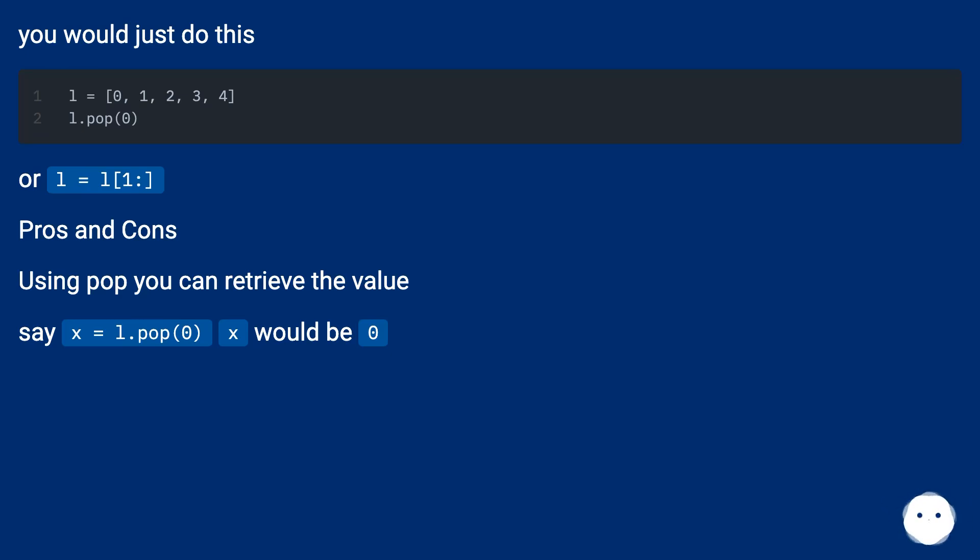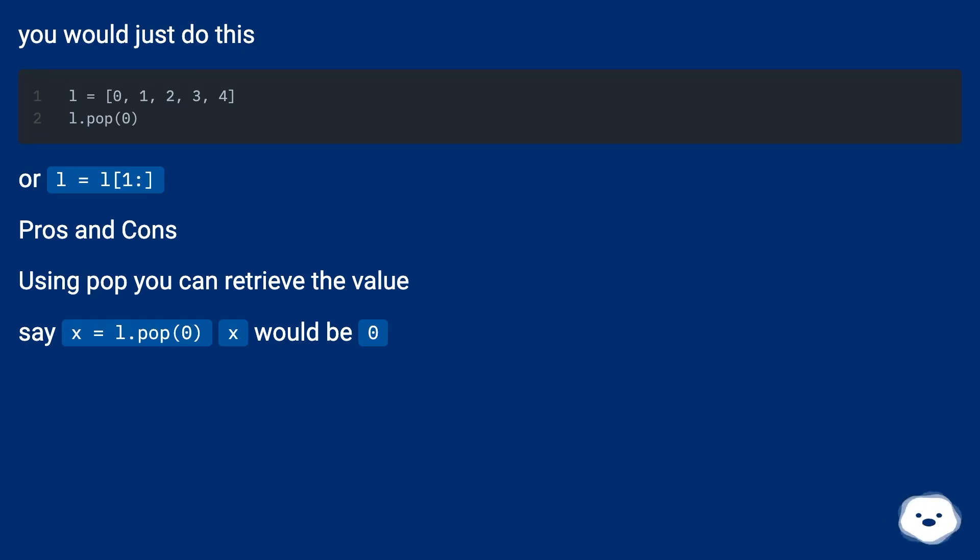Pros and cons: using pop you can retrieve the value. Say x equals l.pop(0), x would be zero.